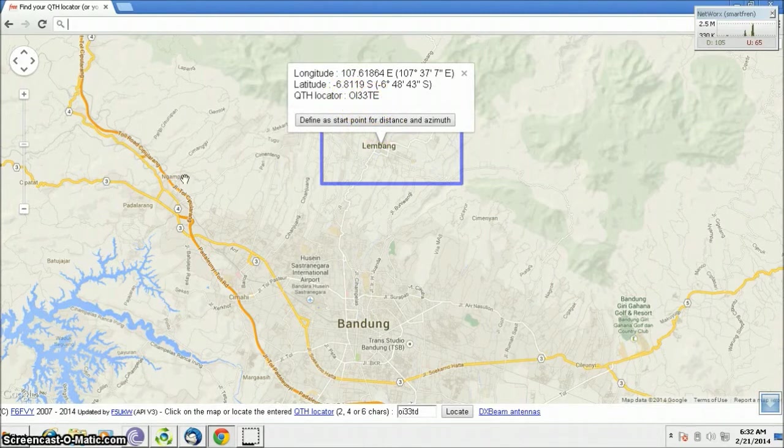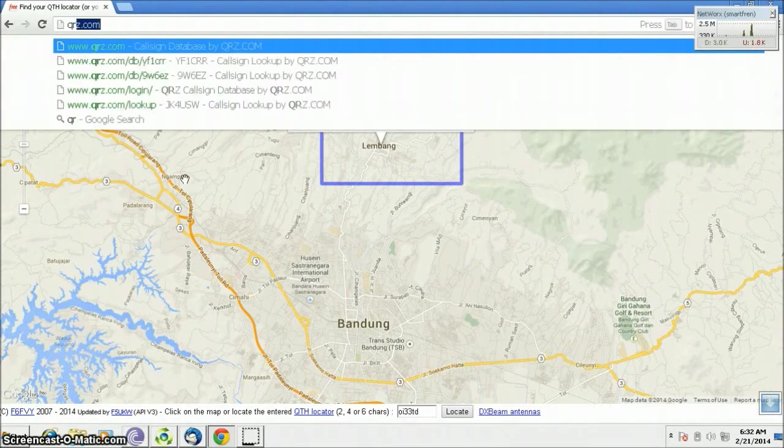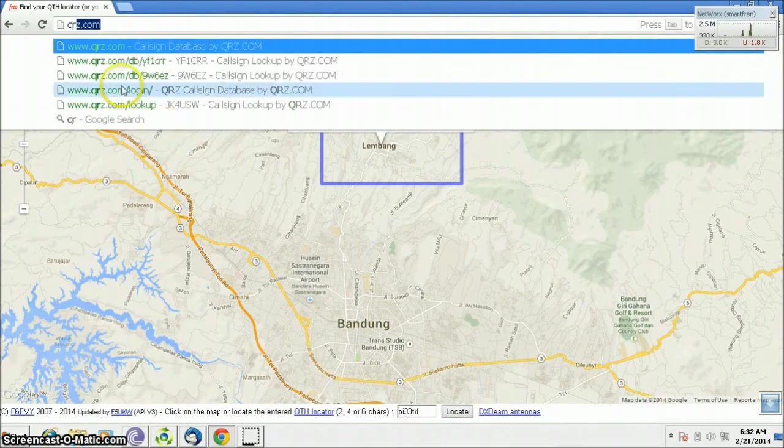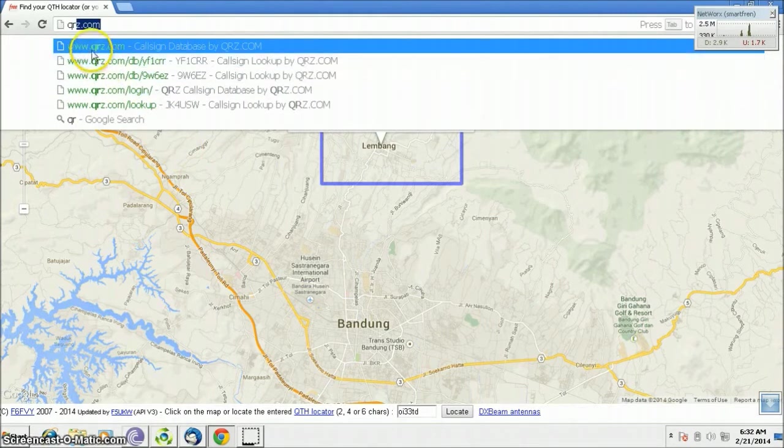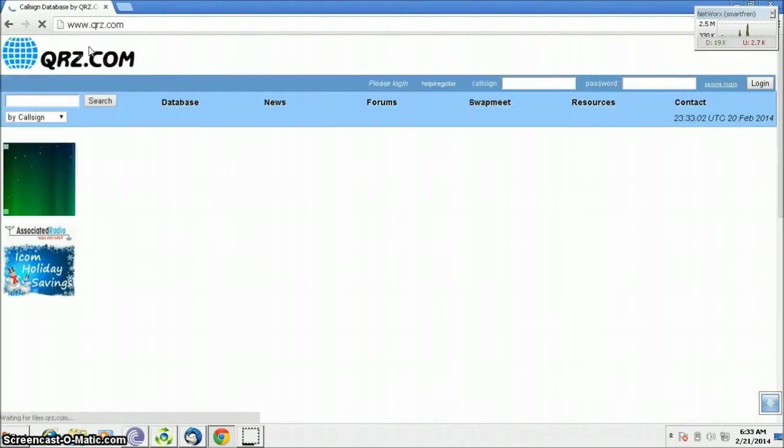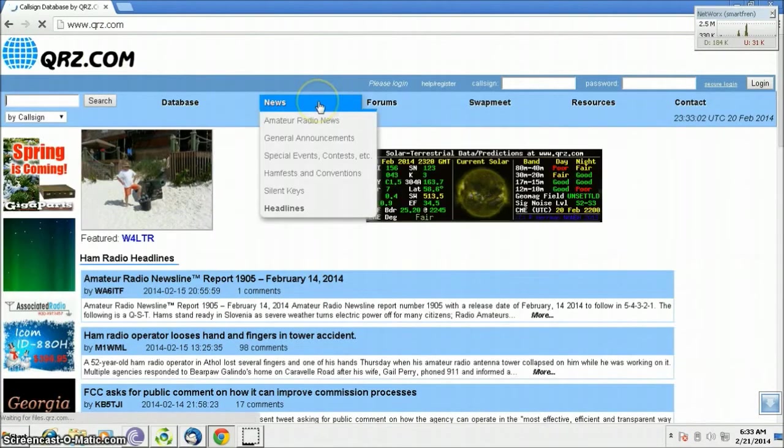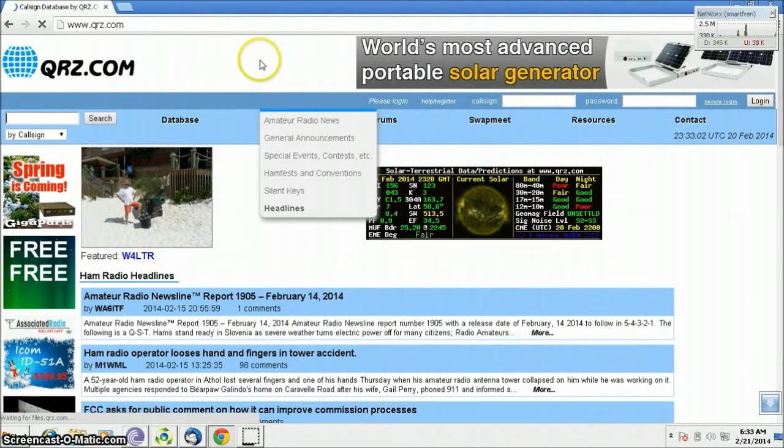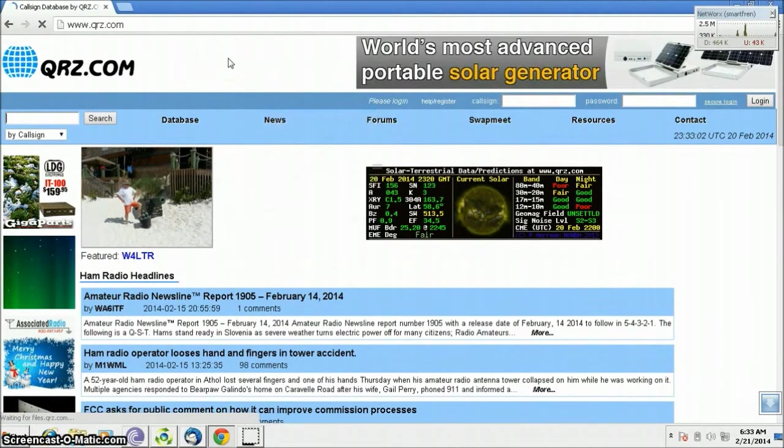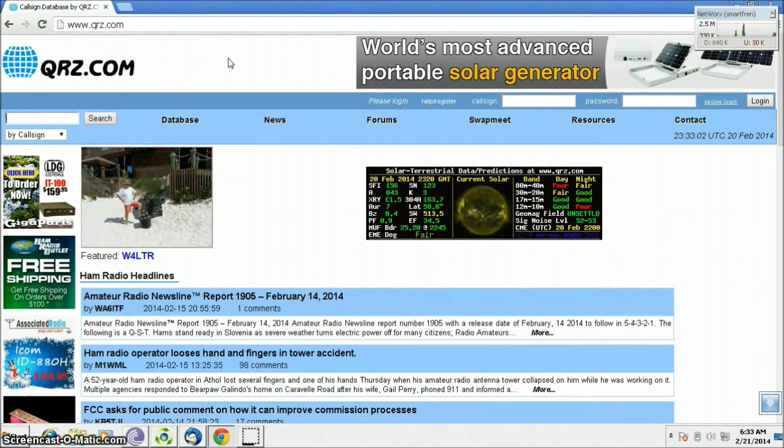Now about QRZ.com. QRZ.com is the world's largest amateur radio database.